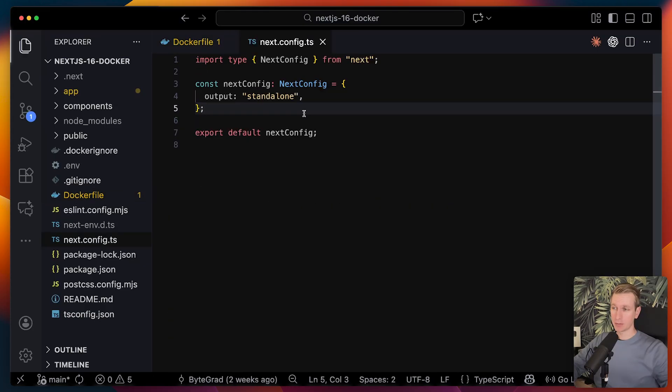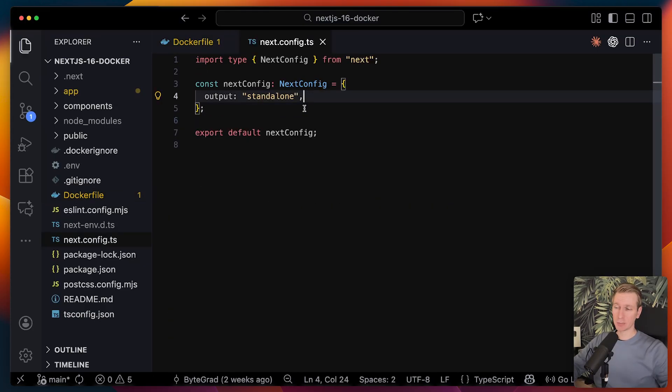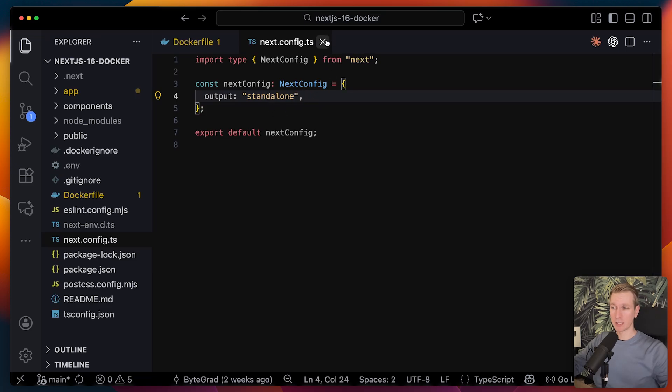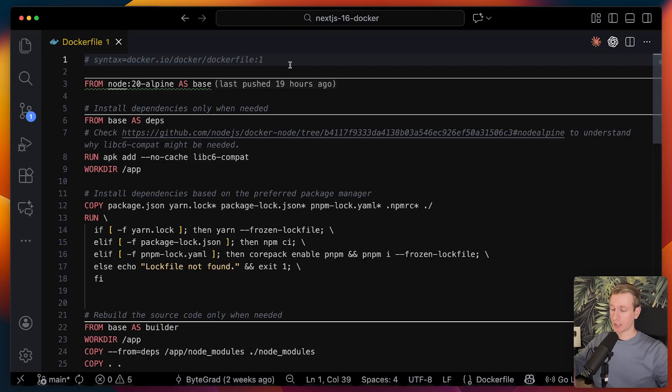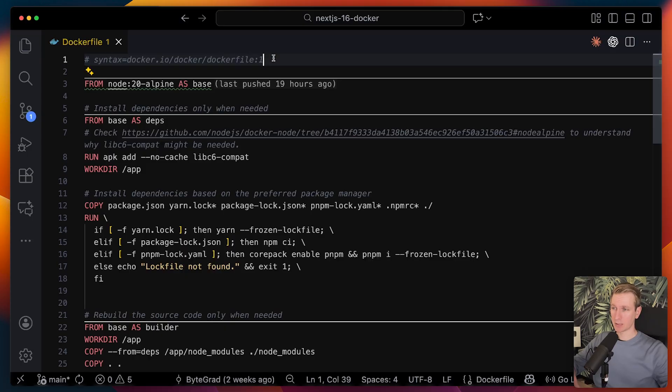Before we even take a look at the docker file itself, we want to set output to standalone. Then when you run a build, it will automatically trace just the dependencies that the app needs. Then here in the docker file itself, we see something about the syntax. This tells docker to use modern syntax.